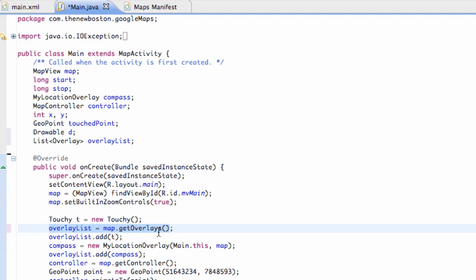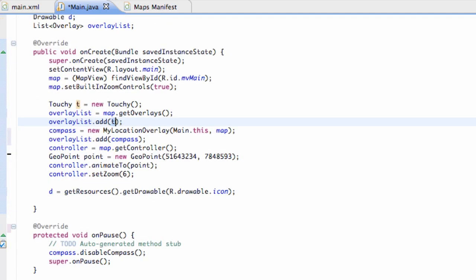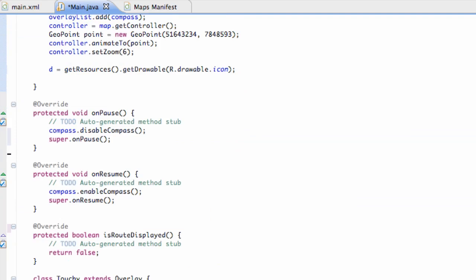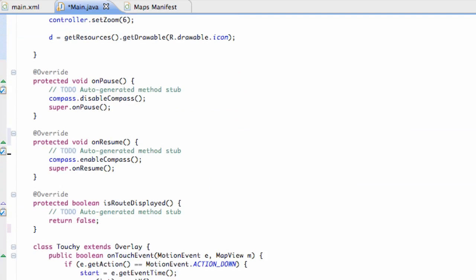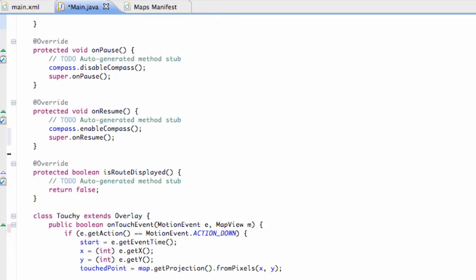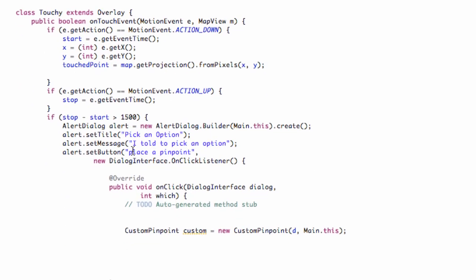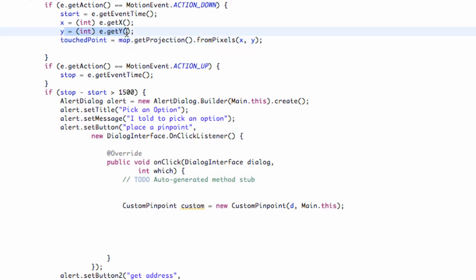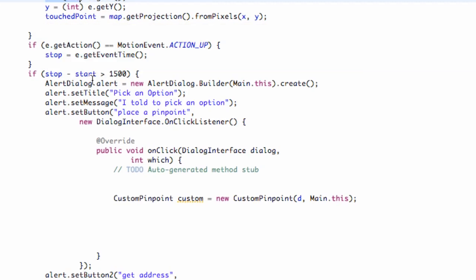So again that's just going to get our overlays from our map view and then we're going to add our touchy that we have set up down here. So now that we have that set up, we can reference it within this onclick method of place a pinpoint. We also have this geopoint that is getting the projection from our pixels according to where we touch on the screen, so we're going to reference that as well.